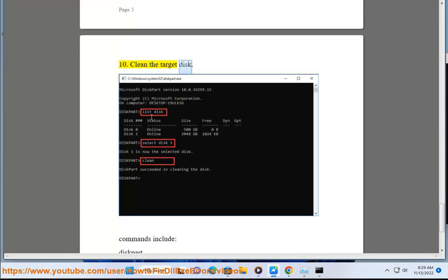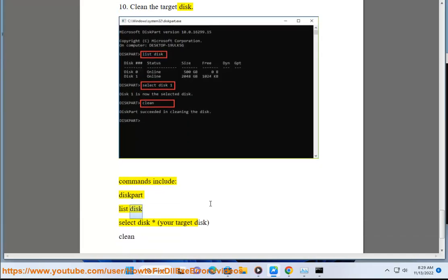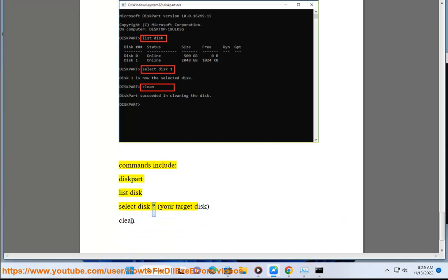Solution 10: Clean the target disk. Commands include: diskpart, list disk, select disk asterisk (your target disk), clean.